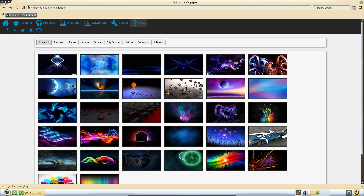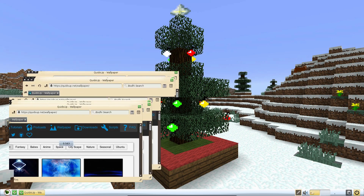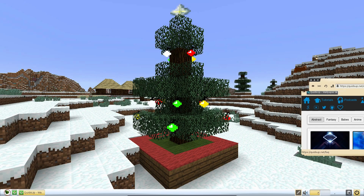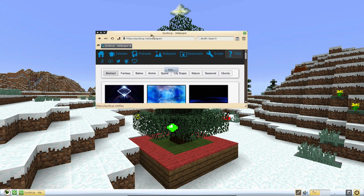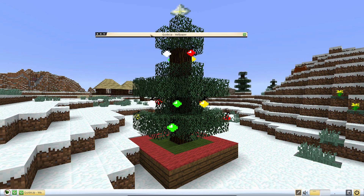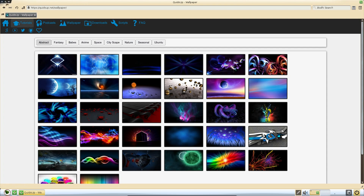Bodhi have chosen Midori for the browser, and I think Chromium is also pre-installed. Looking at resizing applications, it doesn't snap anywhere on the edges. Double-clicking the title bar rolls the window up. Window management is pretty well limited to clicking the Close, Minimise, and Maximise buttons.